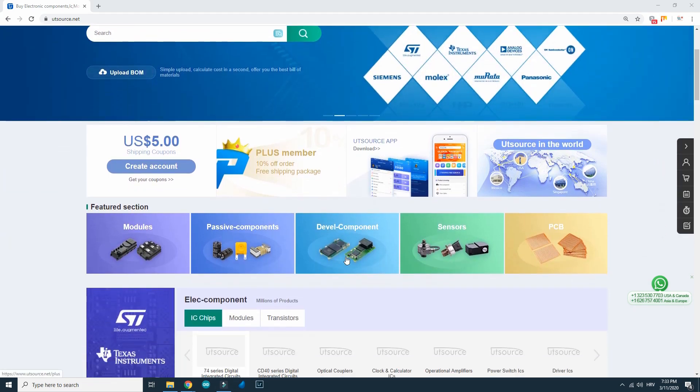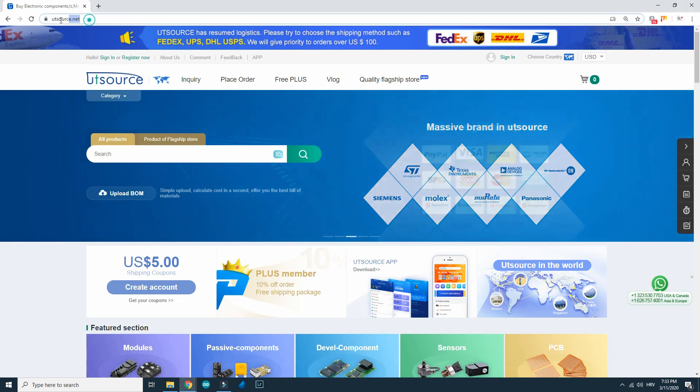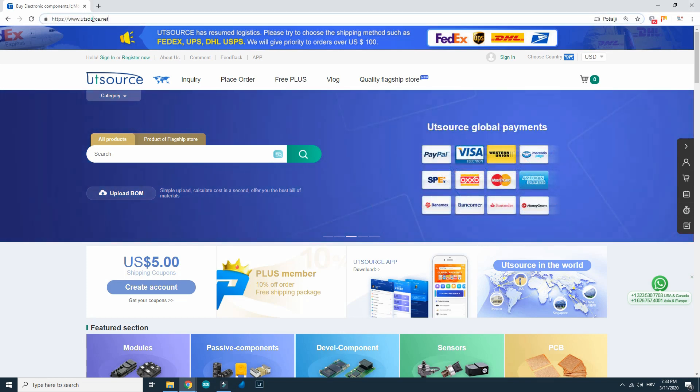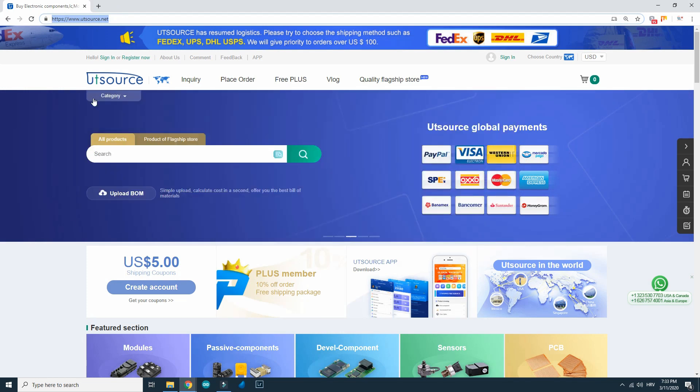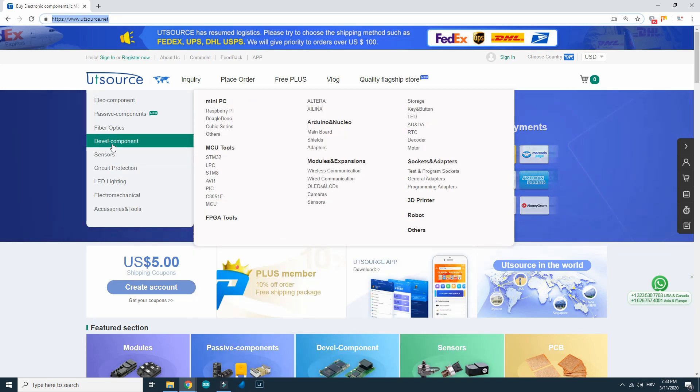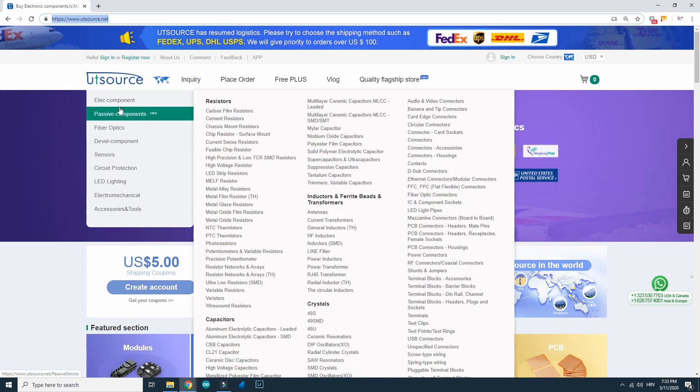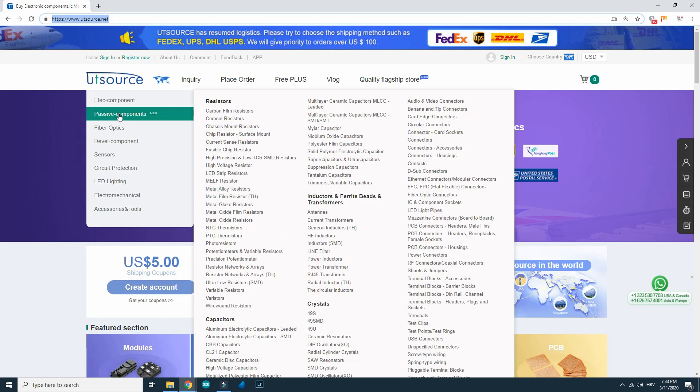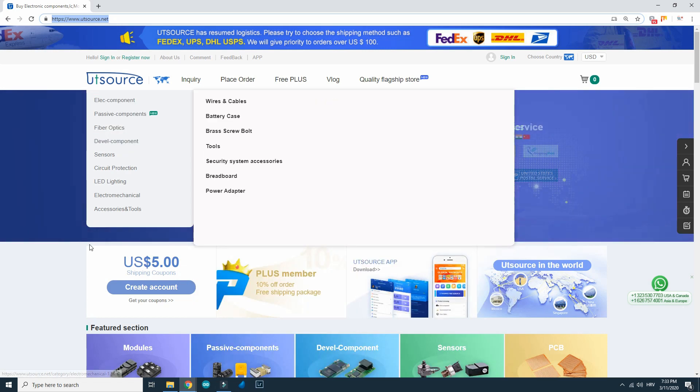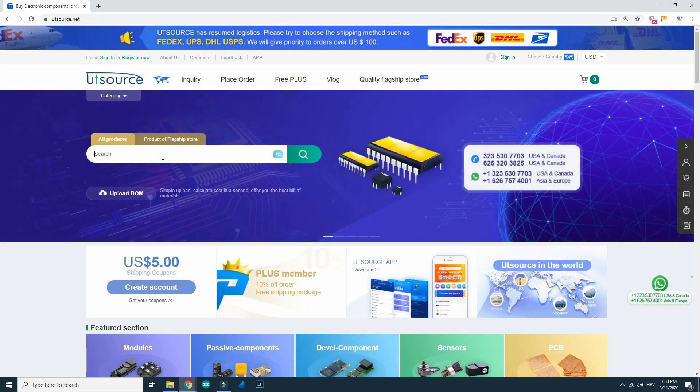This video is sponsored by UT Source. UT Source is a professional electronic supplier, you can find all you need here, lower prices with good quality. So everything you can see in this video can be found on UT Source.